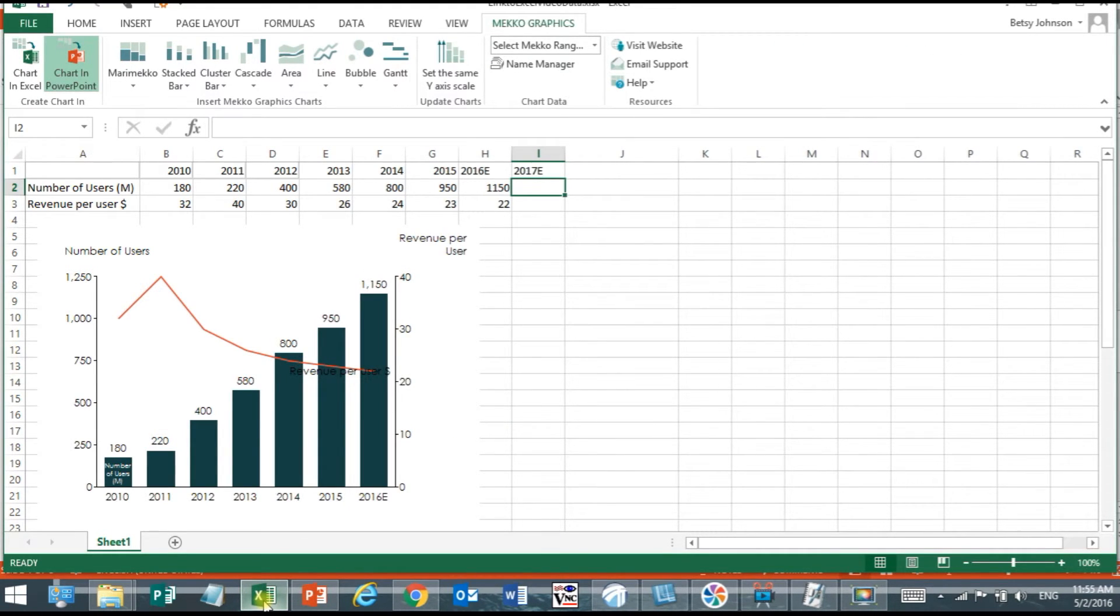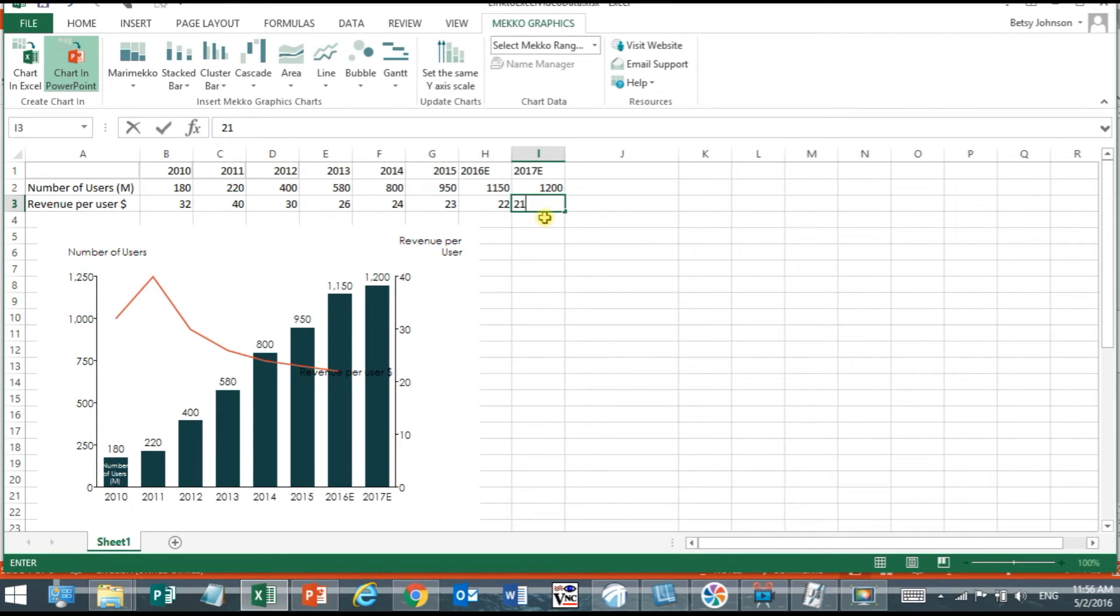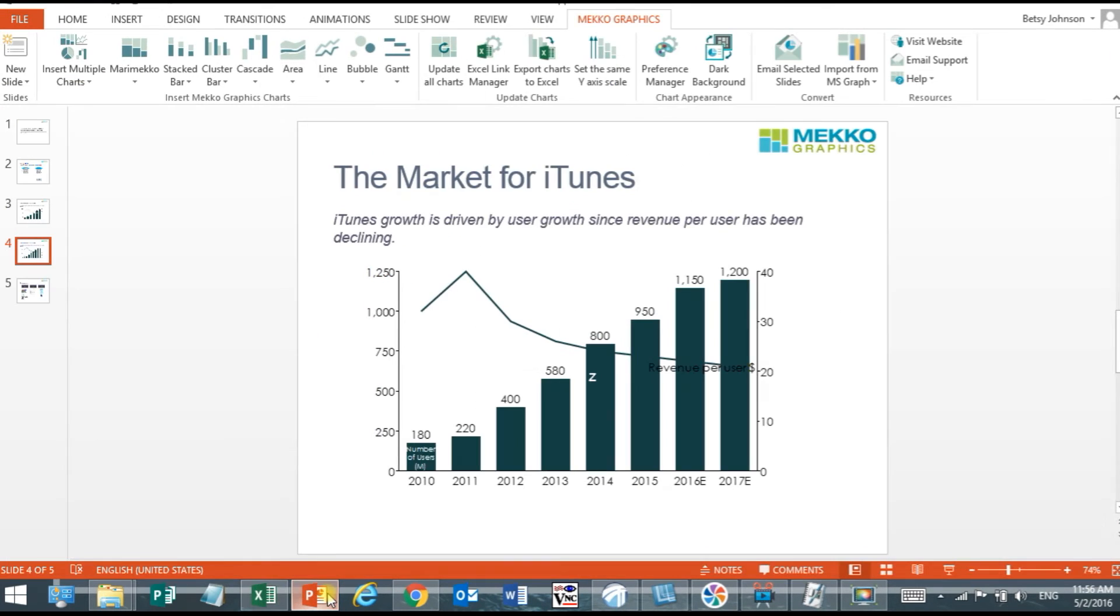So if I go over to Microsoft Excel and let's say I add a column for 2017 and I go back over to Microsoft PowerPoint you're going to see that the chart is automatically updated without any manual intervention by the user.